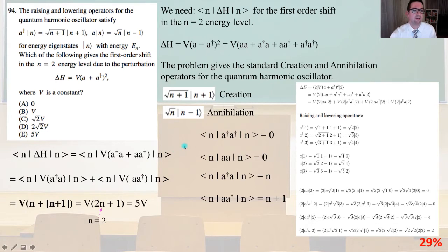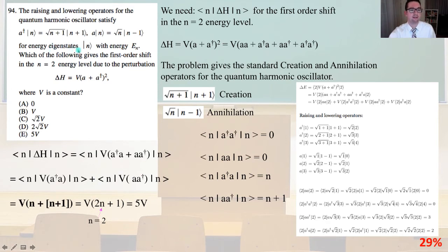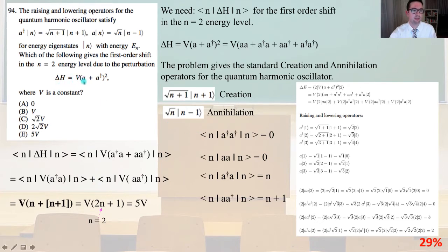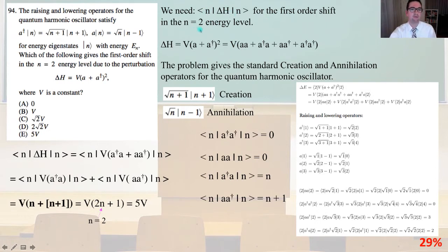Problem 94: the raising and lowering operators for the quantum harmonic oscillator satisfy a† |n⟩ equals the square root of n+1 |n+1⟩, and a|n⟩ equals the square root of n times |n-1⟩. For energy eigenstates |n⟩ with energy Eₙ, which of the following gives the first order shift in the n=2 energy level due to the perturbation ΔH equals V times the quantity (a + a†)²?